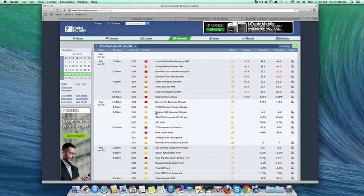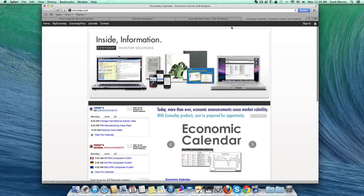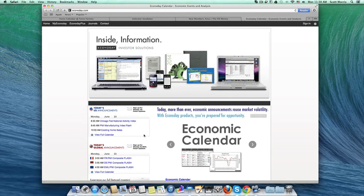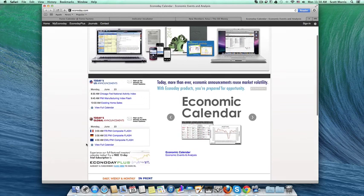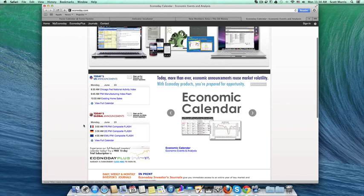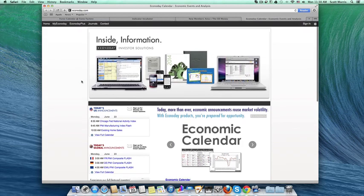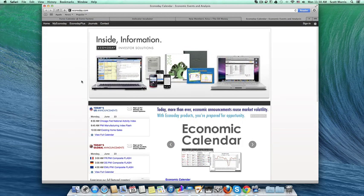So be sure and do that every single morning. Another website that you can look at is EconoDay. This is a really great place to get a snapshot of what's coming up here. In this section, you have today's U.S. announcements or reports. And in this section, you have today's global announcements. And at a glance, very quickly, you can just see when and what it is and make a determination whether or not that's going to impact your trading for the day.